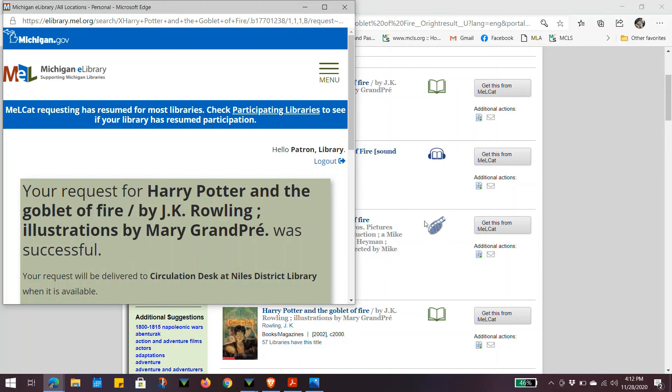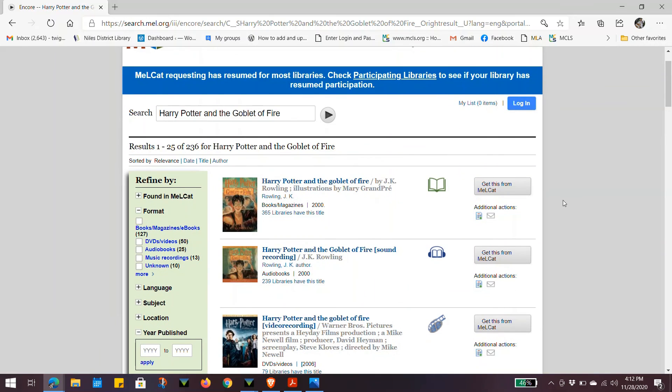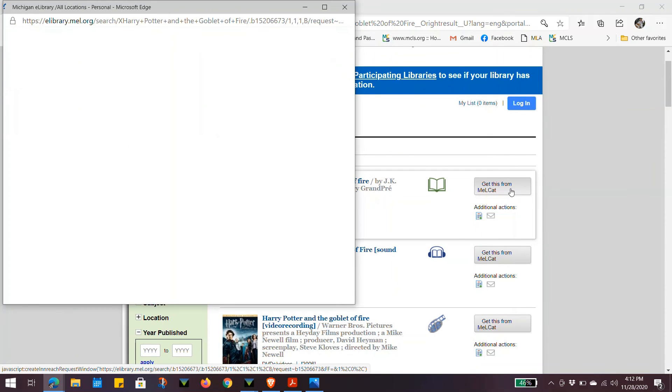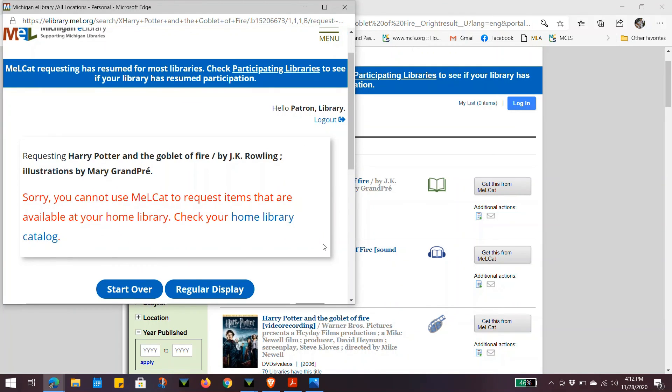If, however, you click on a title and say get this from MelCat, and you get a response saying that there is a problem with your request, you can either go back to the results page, try another title, or you can contact the library and we will help you out with what we can.